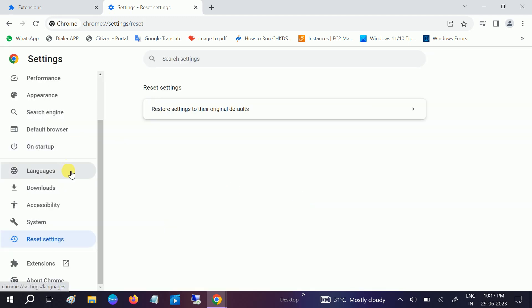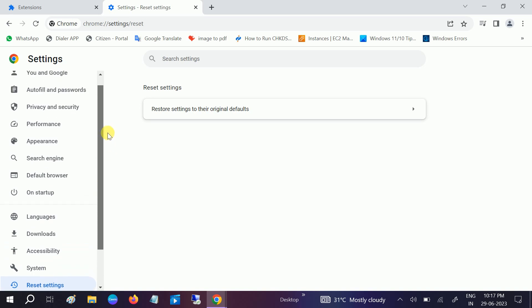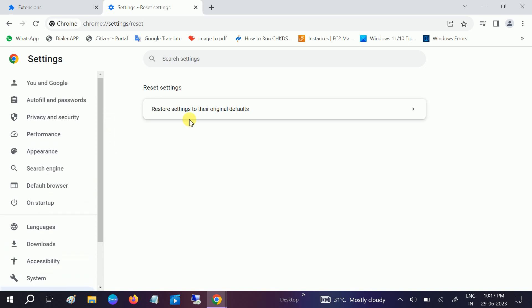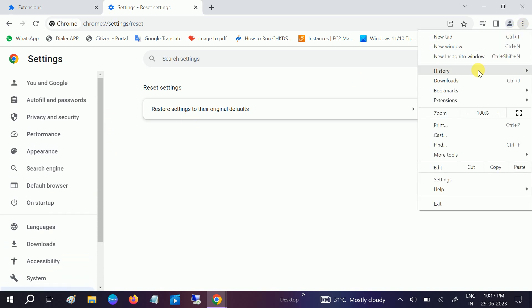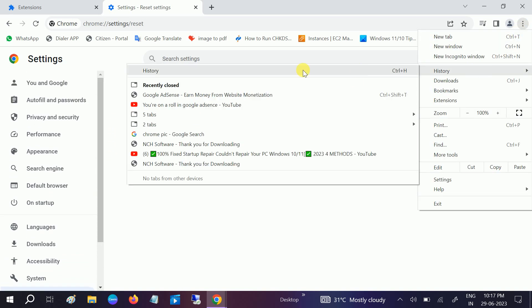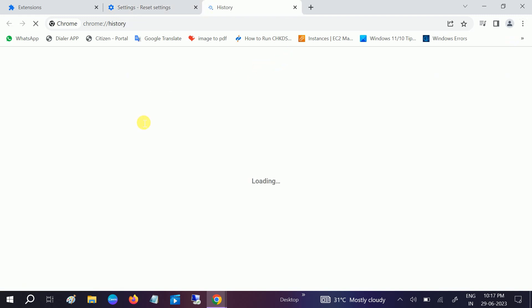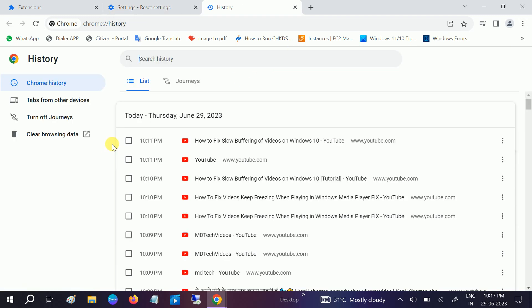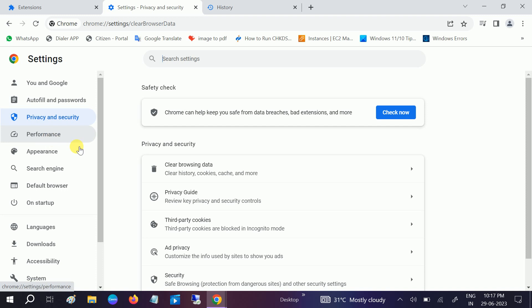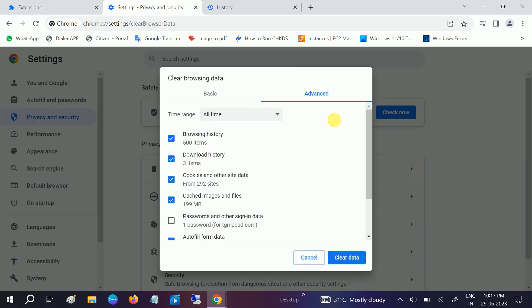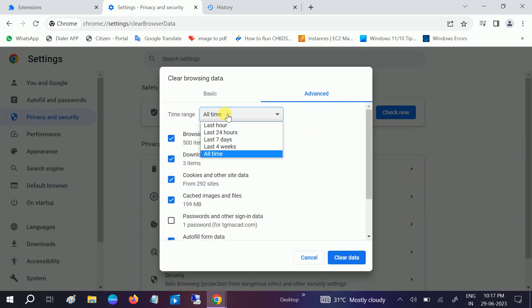Once this is done, relaunch the browser. We can also perform the clear history here. Let me go to History and then go to Clear Browsing Data. Go to Advanced option.